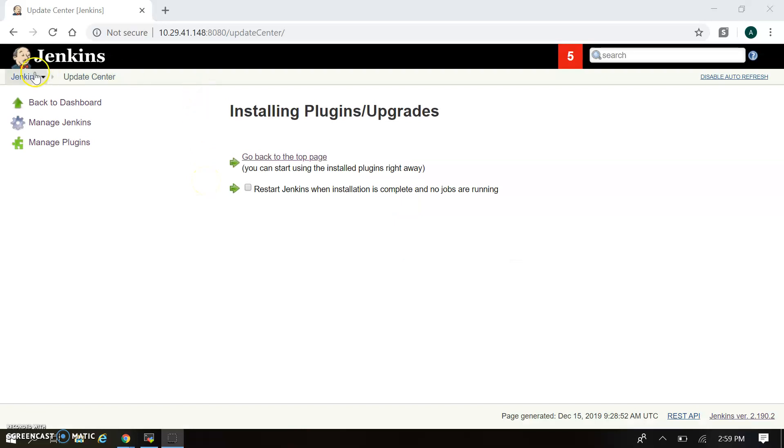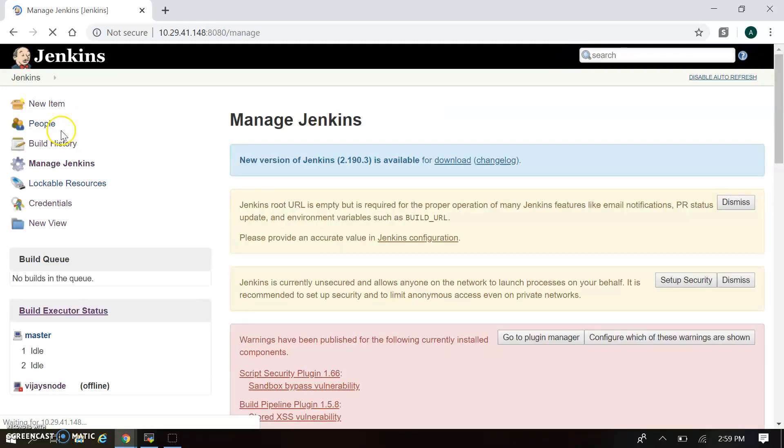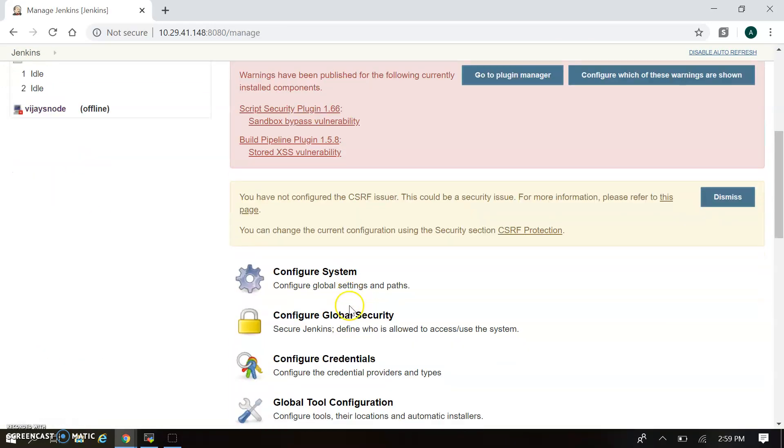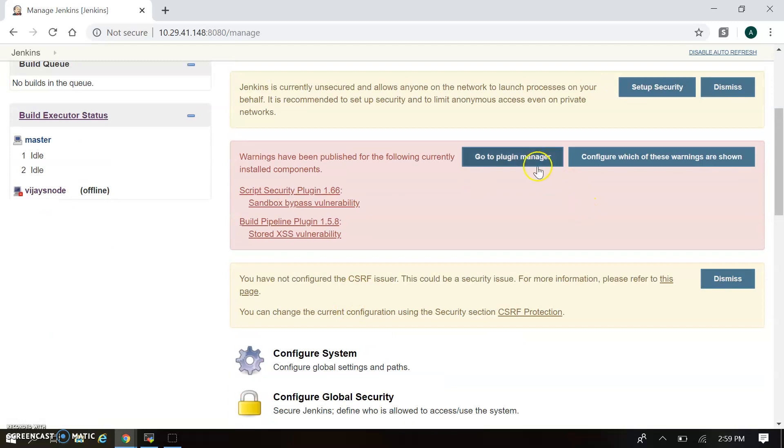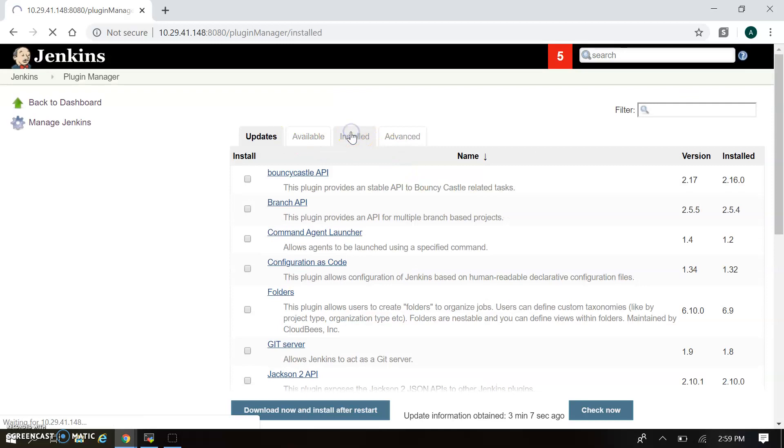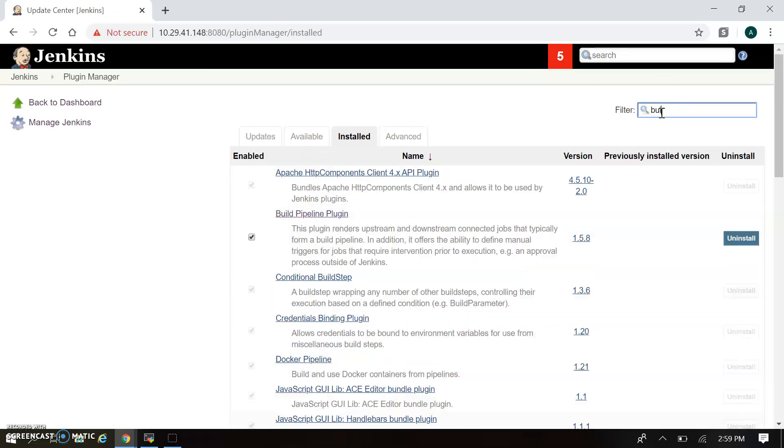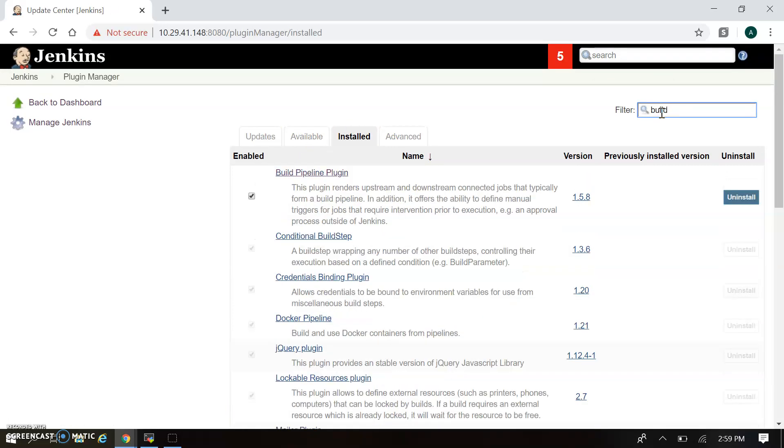Let's go to the Plugin Manager again just to validate the plugin has been installed. Going to Manage Jenkins again, we'll find the Plugin Manager link. In Available - no, we are going to check in Installed. In Installed we'll find the Build Pipeline plugin. So our plugin has been installed.